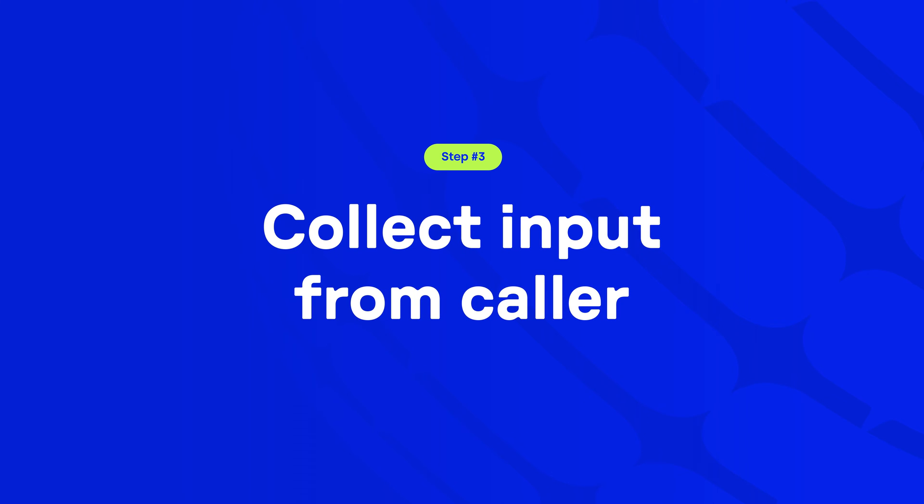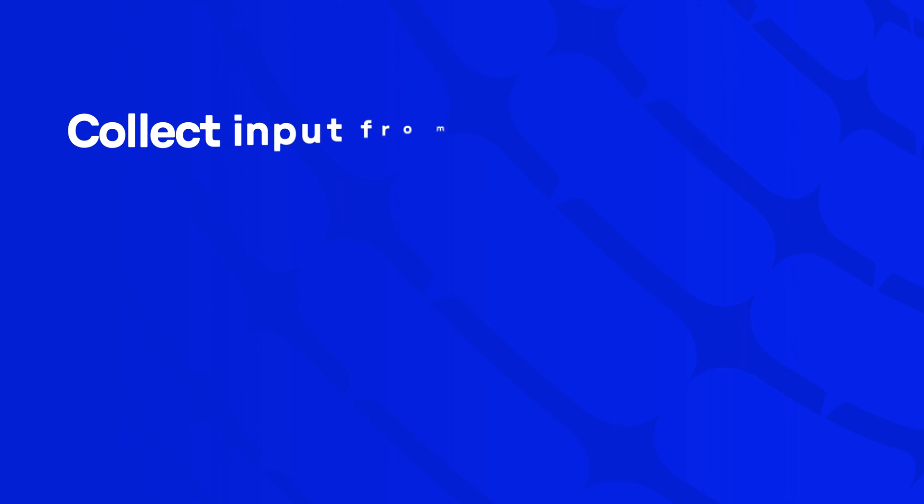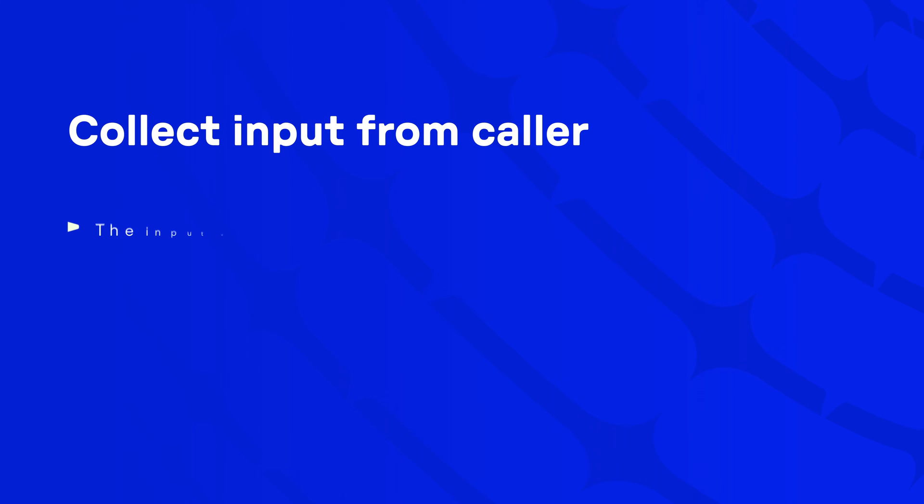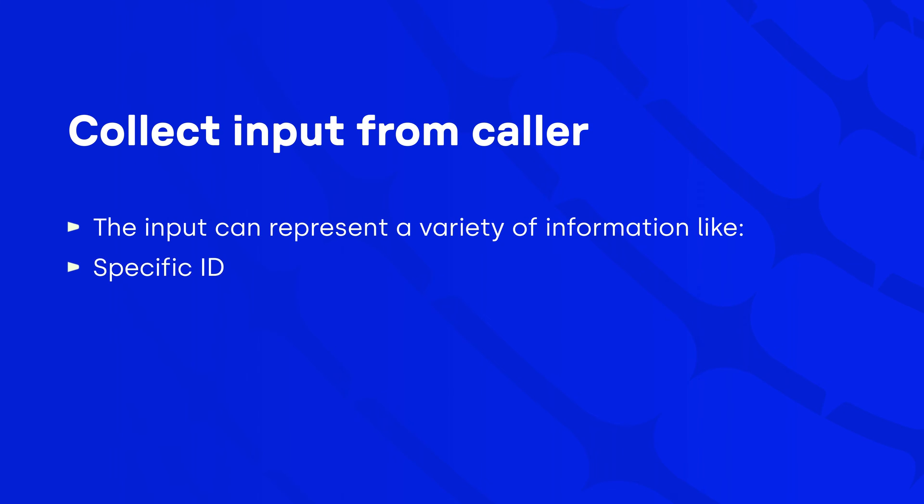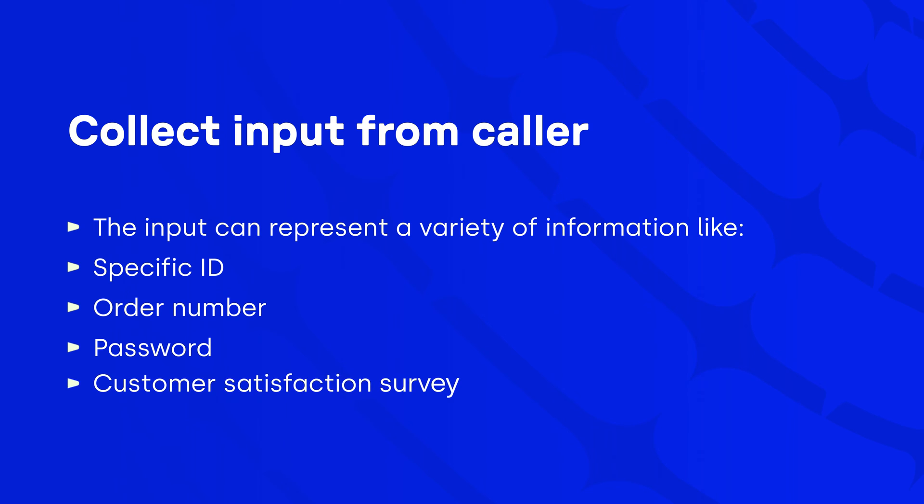It helps you design a call route where the caller should input specific data, often needed in the following action. The input can represent a variety of information. For example, specific ID, order number, a password necessary for following call flow designer steps, like call routing to a particular agent. Furthermore, you can use collect input from caller for customer satisfaction surveys to collect valuable information about the quality of your service.